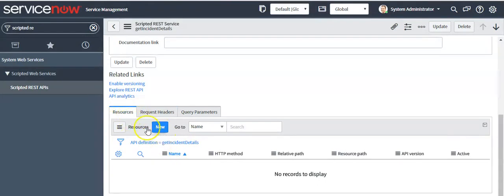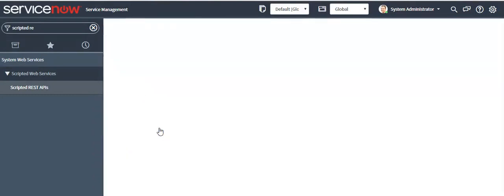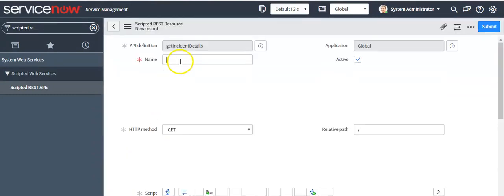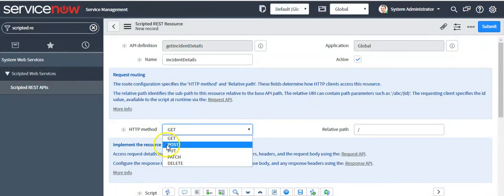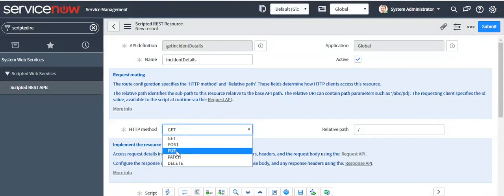Now we will create resources. Click on the New button, give the name as 'incident details', and select the method as GET. Because as per the requirement we have to retrieve information from the ServiceNow instance, we will use the GET method. POST method is used when you want to create a record; PUT and PATCH methods are used to update a record.